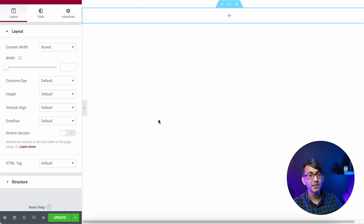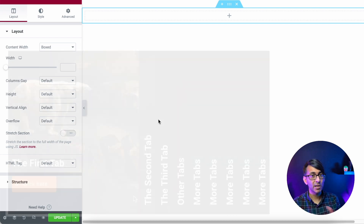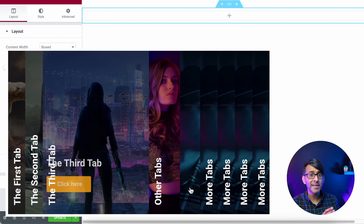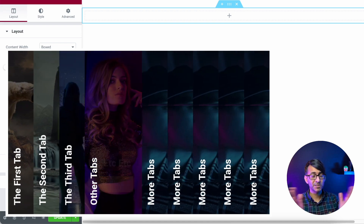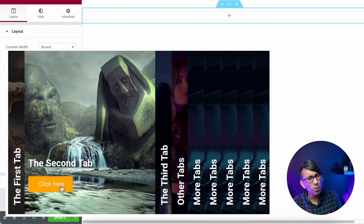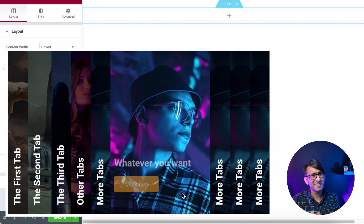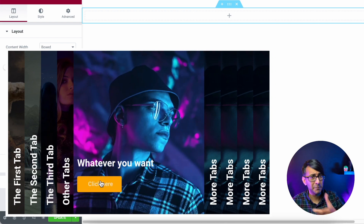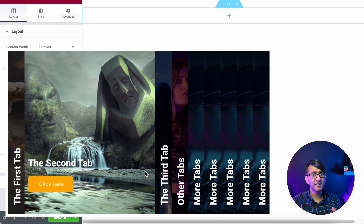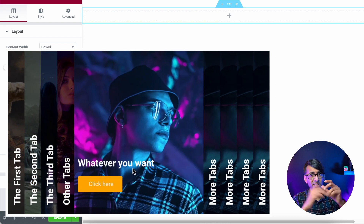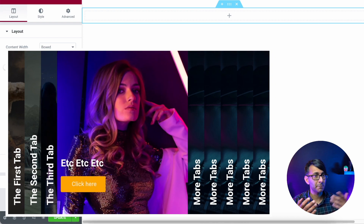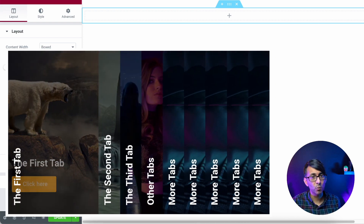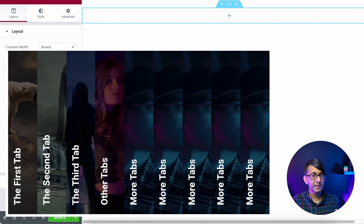We're going to create an accordion effect where as you hover over it the accordions open up. You have an image and a bit of text, and when you hover the text will move. You could have other items present like buttons, videos, whatever you want in there.